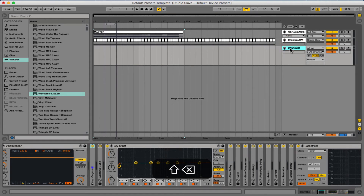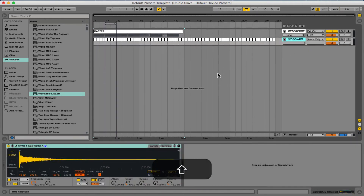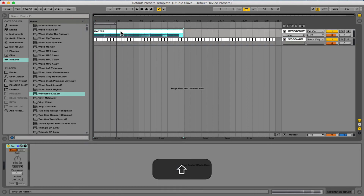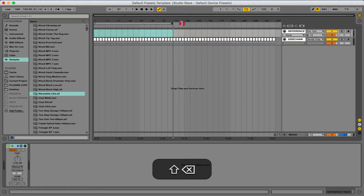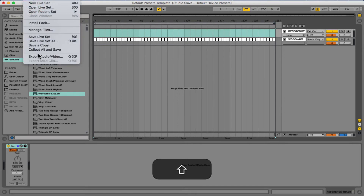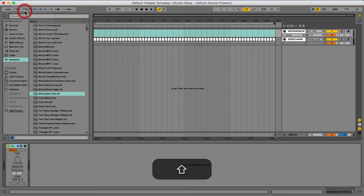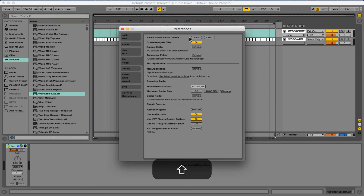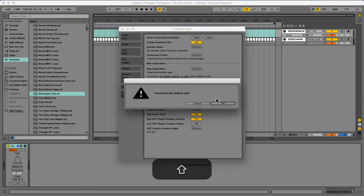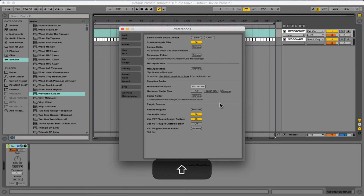First things first, we're going to get rid of anything we don't need — we'll get rid of our devices, set our loop brace, and get rid of our master because we don't want that on every single one of our new projects. Then I'm just going to go and save this again as our default project so there's nothing we don't want on this project anymore. So save as default.